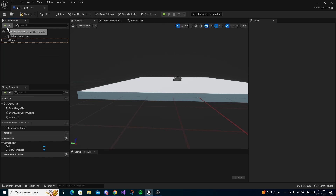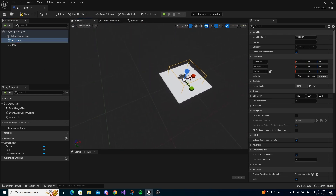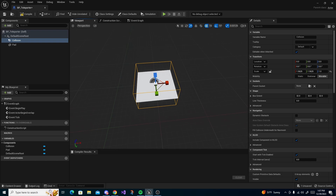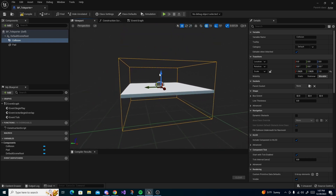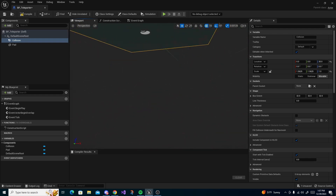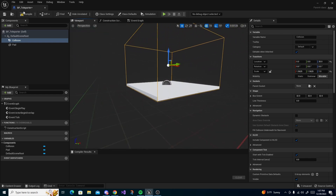Next, hit Add again and add a Box Collision. You can name this 'collision' and scale it to be the same size as the pad. Then drag it up a little bit like so — make sure it doesn't hang too low under it, but having it hang lower is all right.